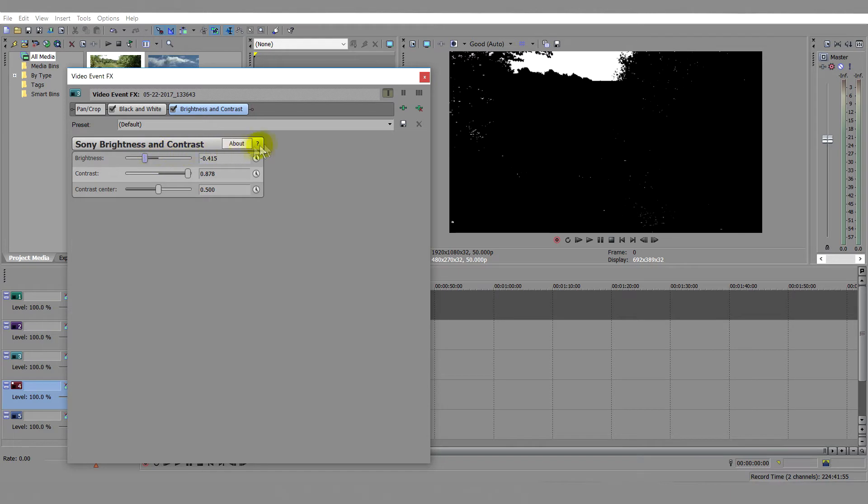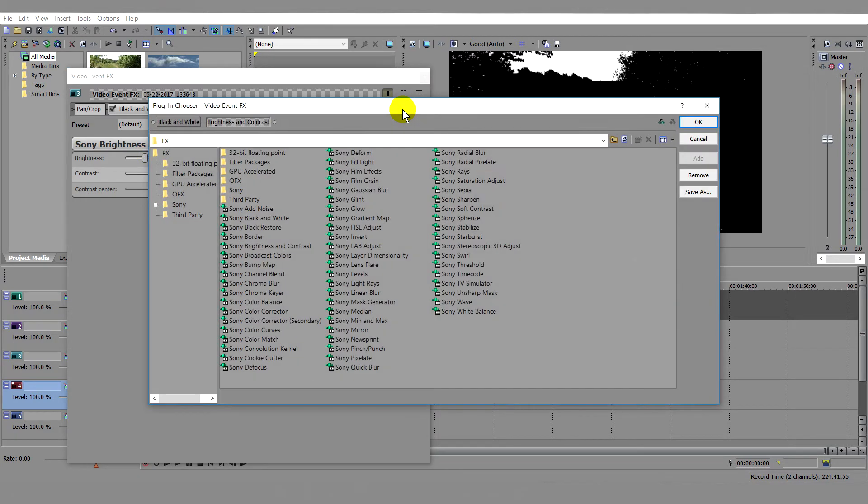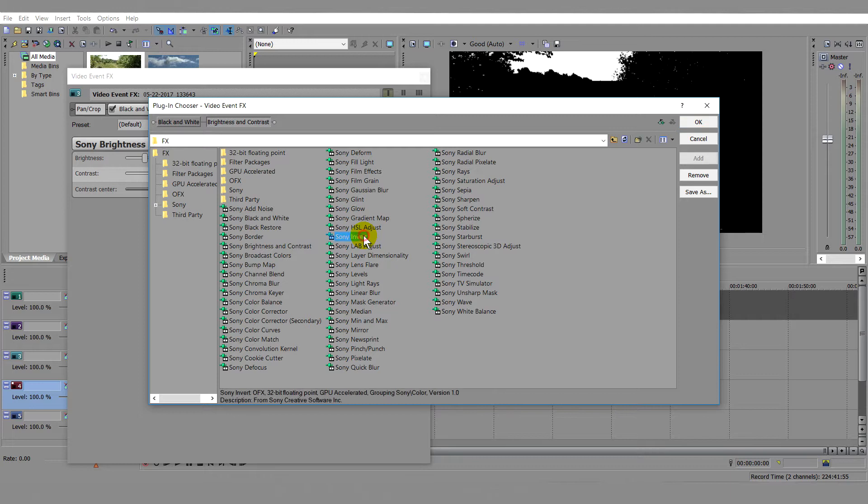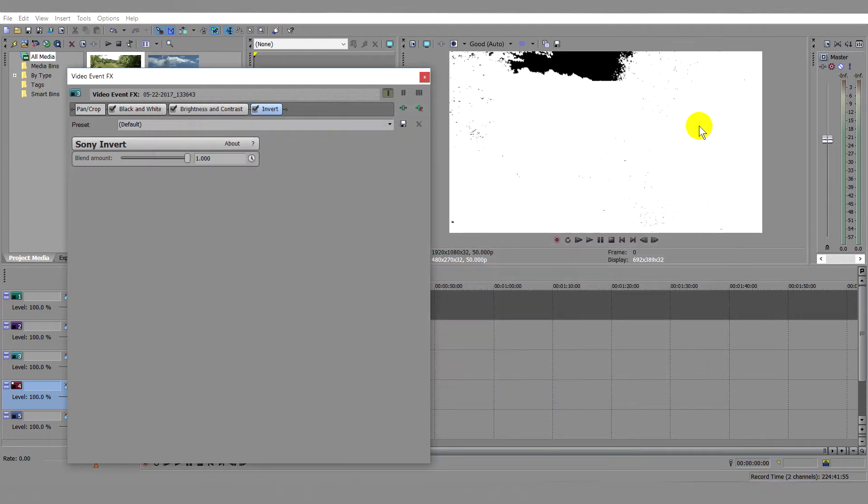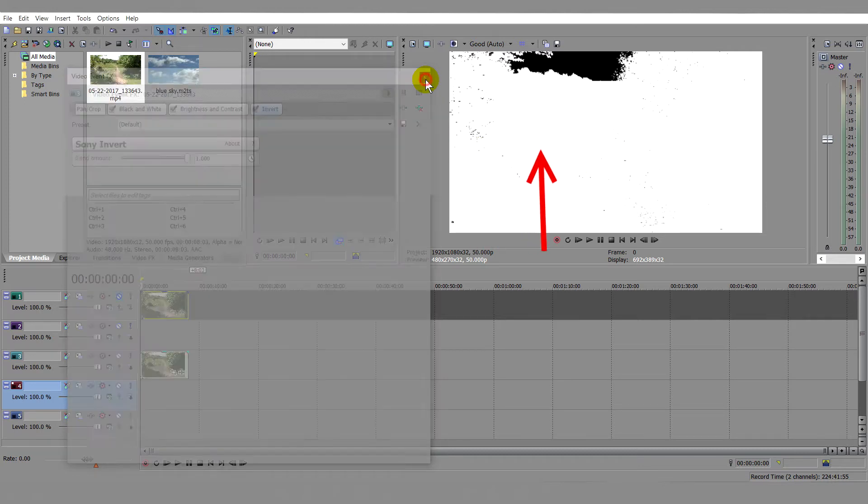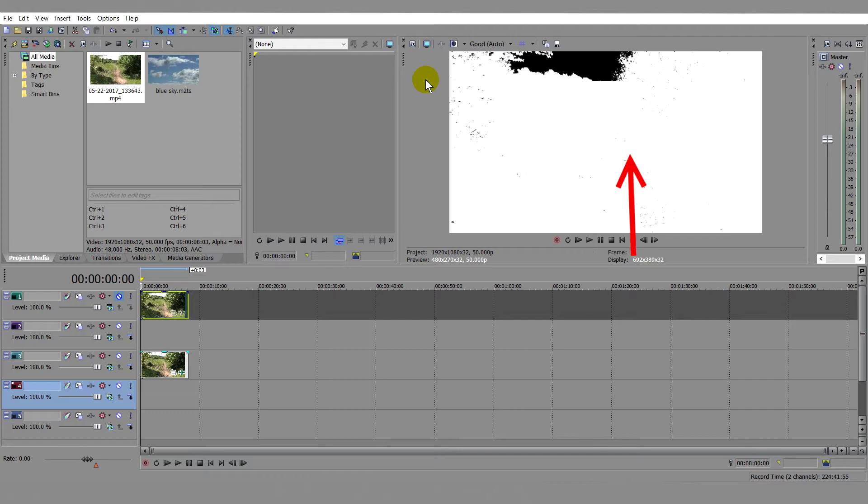Go back to Event Effects and select Invert. If, as in this case, areas of black show through the white mask, we need to get rid of them as any area that shows black is transparent. To do this,